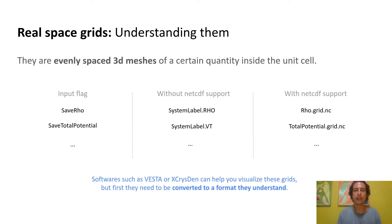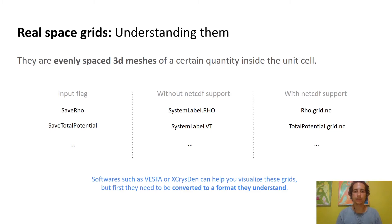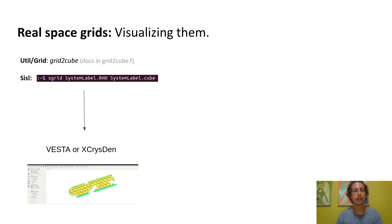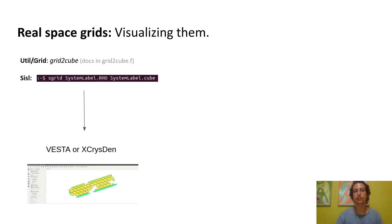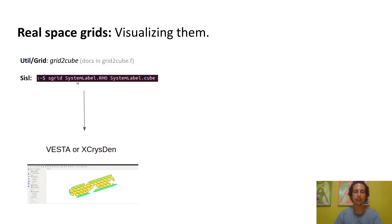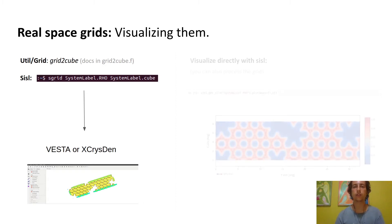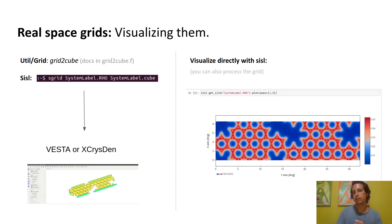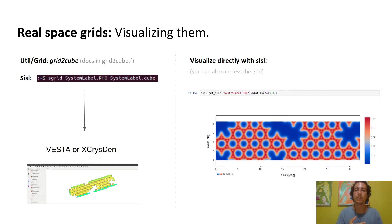Once you have a grid, there's specialized software such as VESTA or XCRYSDEN that can help you visualize them. The only problem is they don't understand the SIESTA format, so you need to convert it to some format they understand, for example cube or XSF. You can use the grid-to-cube converter in the Fortran utils directory or the sgrid command if you have SISL to convert your grid to cube format and then visualize it with VESTA. On the other hand, what you can do now is visualize them directly with SISL. This is quite nice because since you're already in Python and SISL has lots of functionality for processing grids, the analysis can be much faster if you know how to use it.